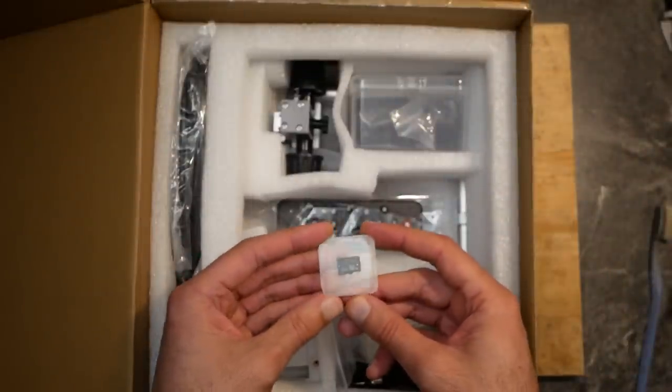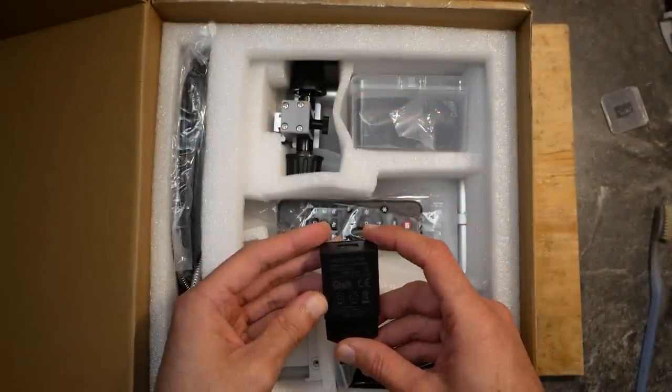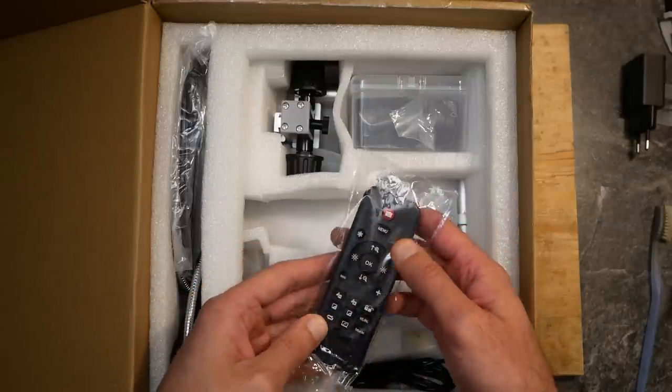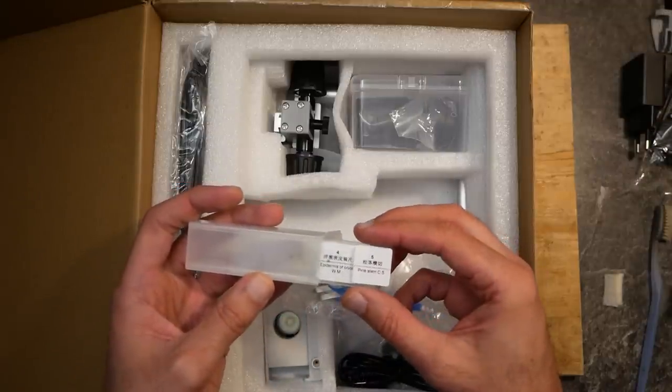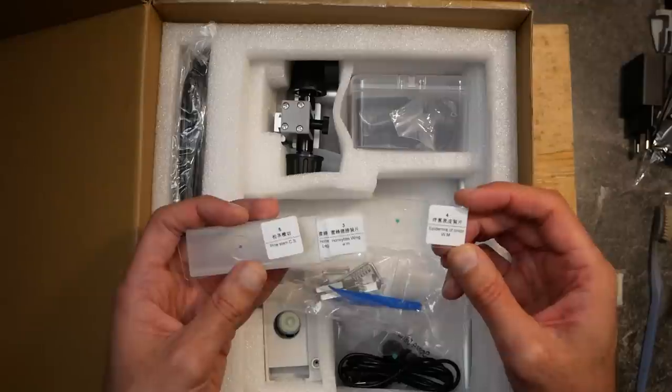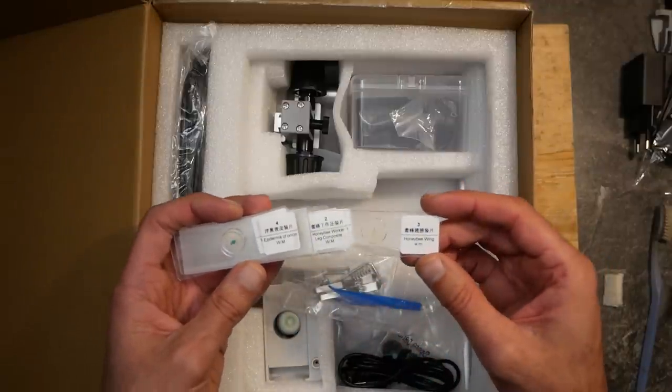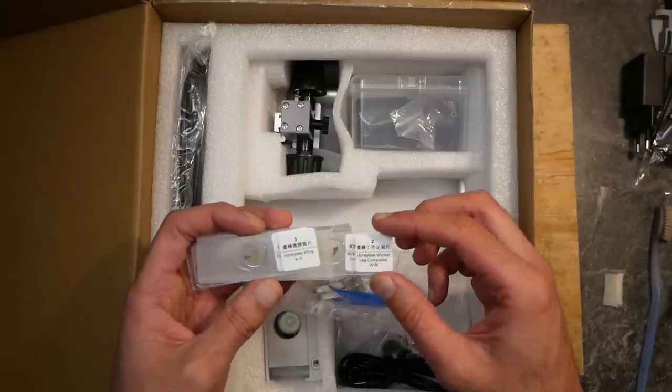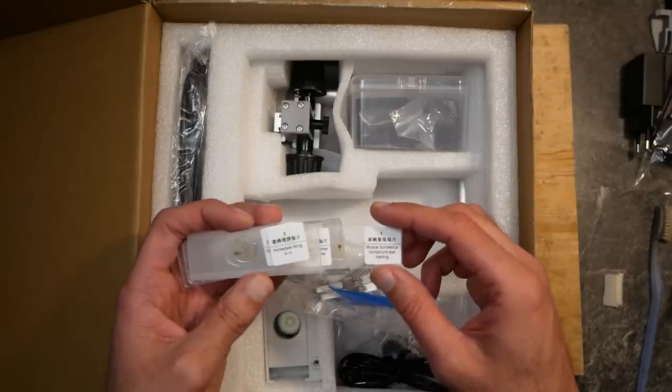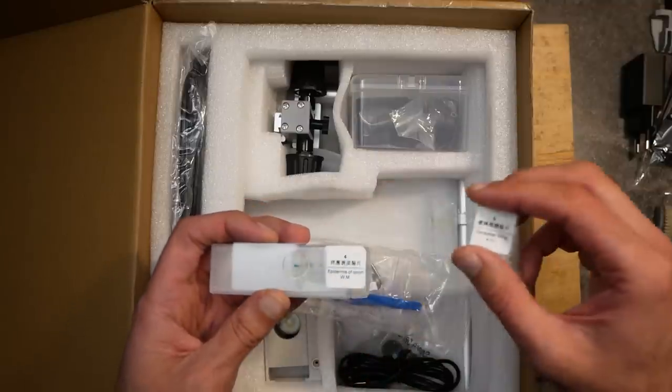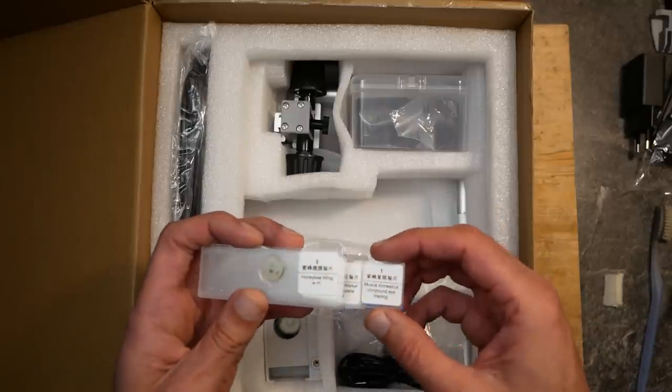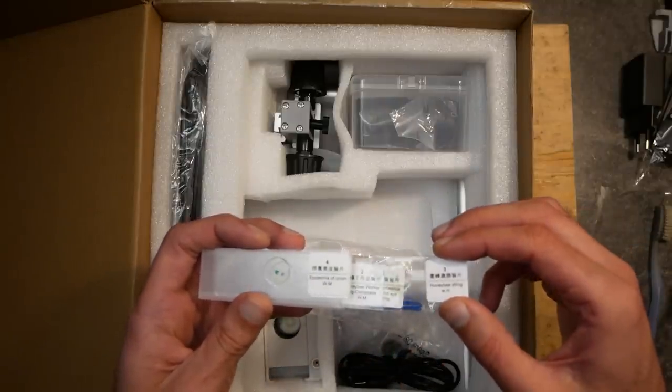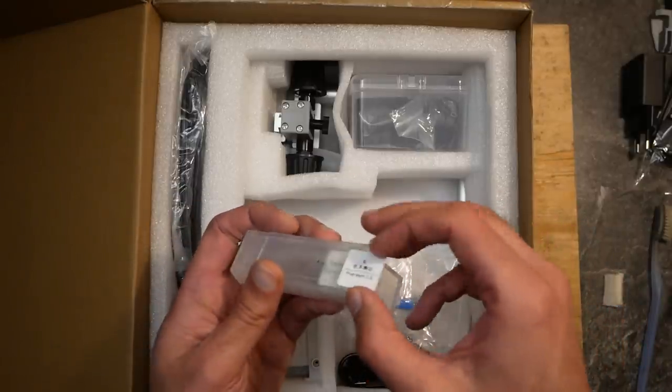What else do we have in the box? 32 gigabyte micro SD card, 5 volts 2 amps USB power supply, an infrared remote control, some glass plates with samples to look at: pine stem, skin of an onion, honeybee wing, honeybee worker leg and an eye of a house fly. Those are some nice examples if you want to take a look at it with your children. I had some similar examples and an optical microscope as I was a child and I spent hours watching through it at tiny things like those ones. But even if it is very interesting, looking at insects is not what I need this microscope for.